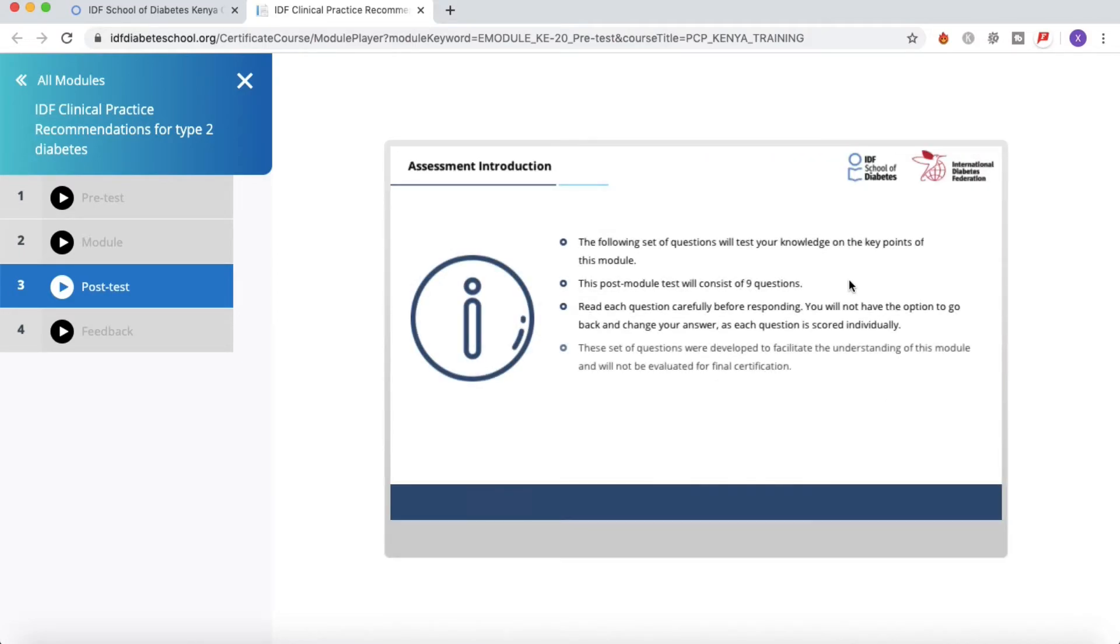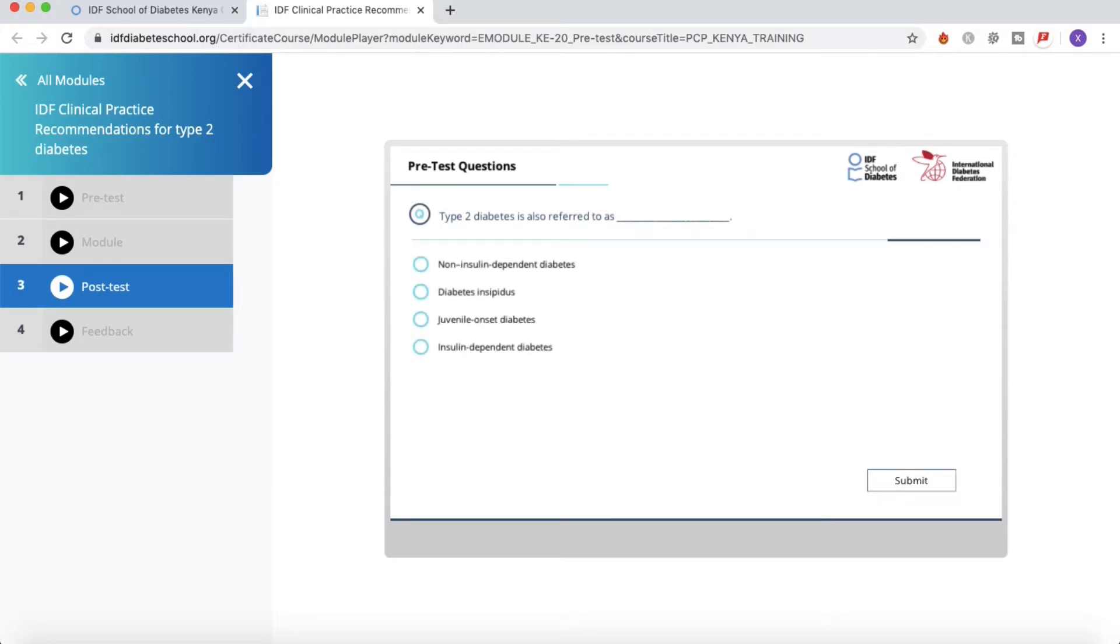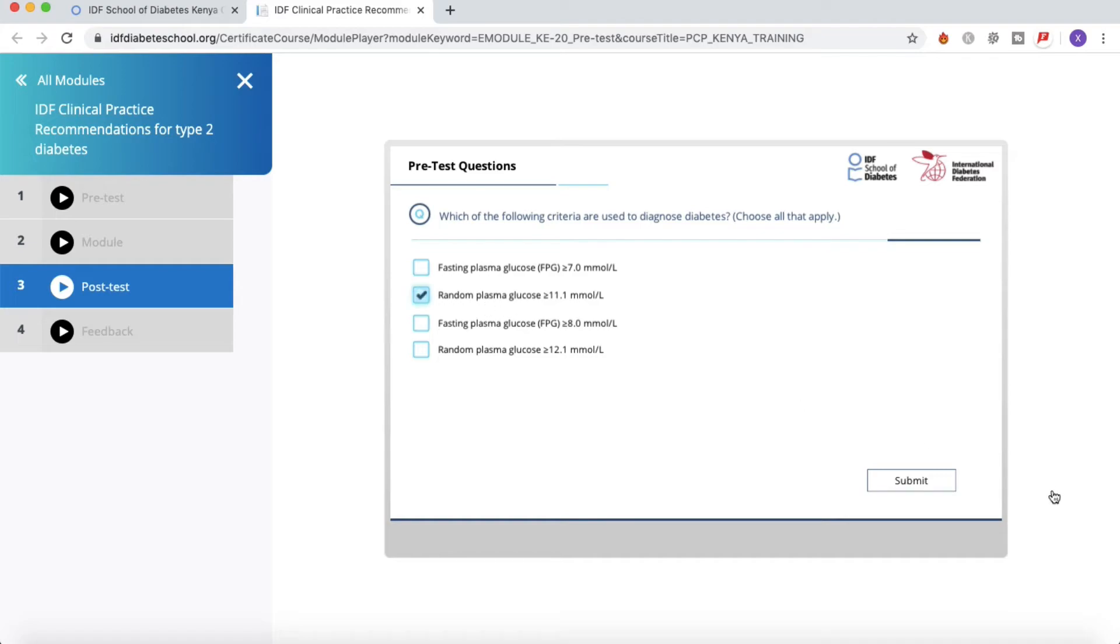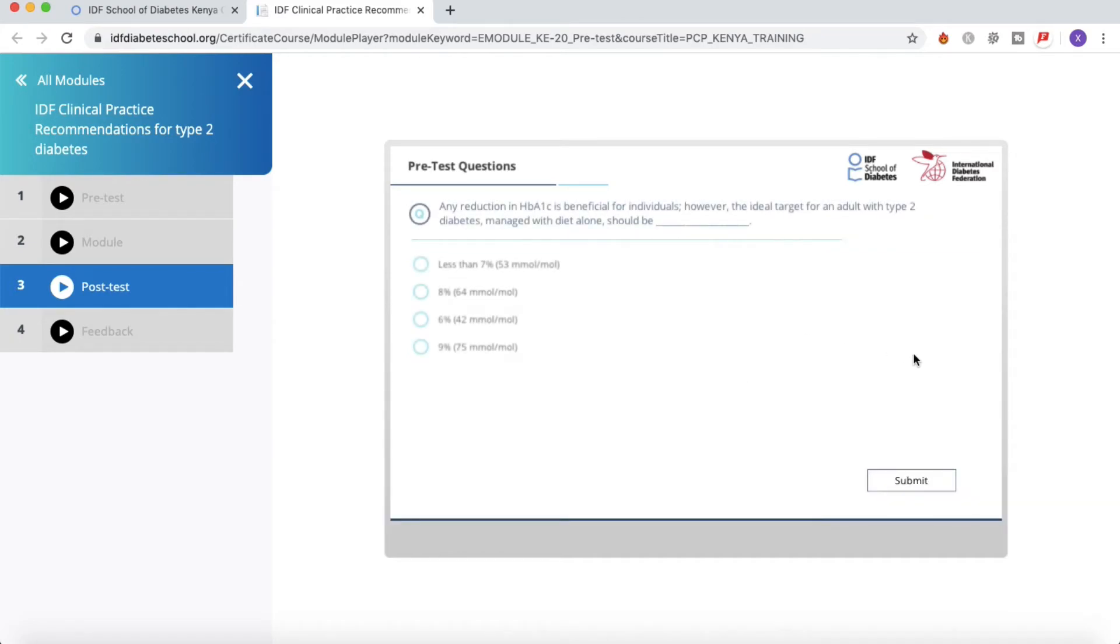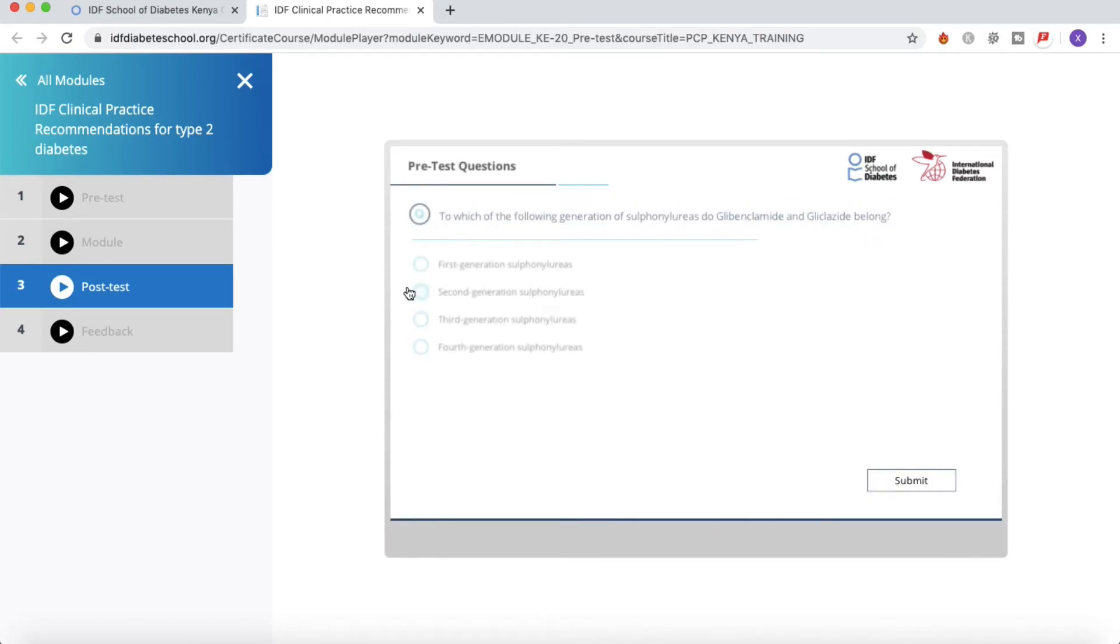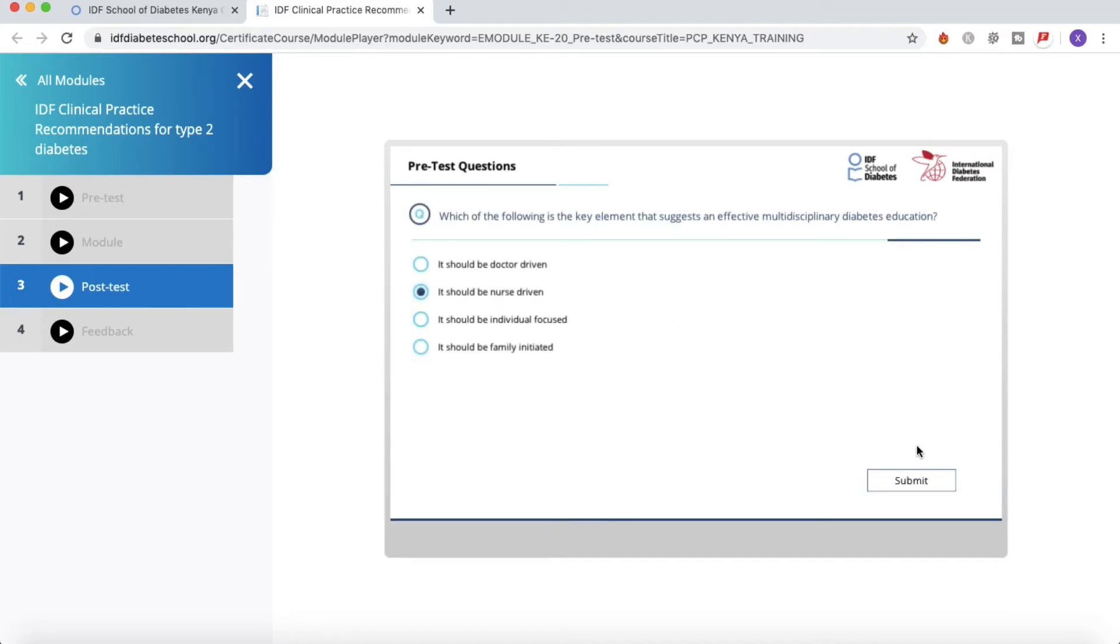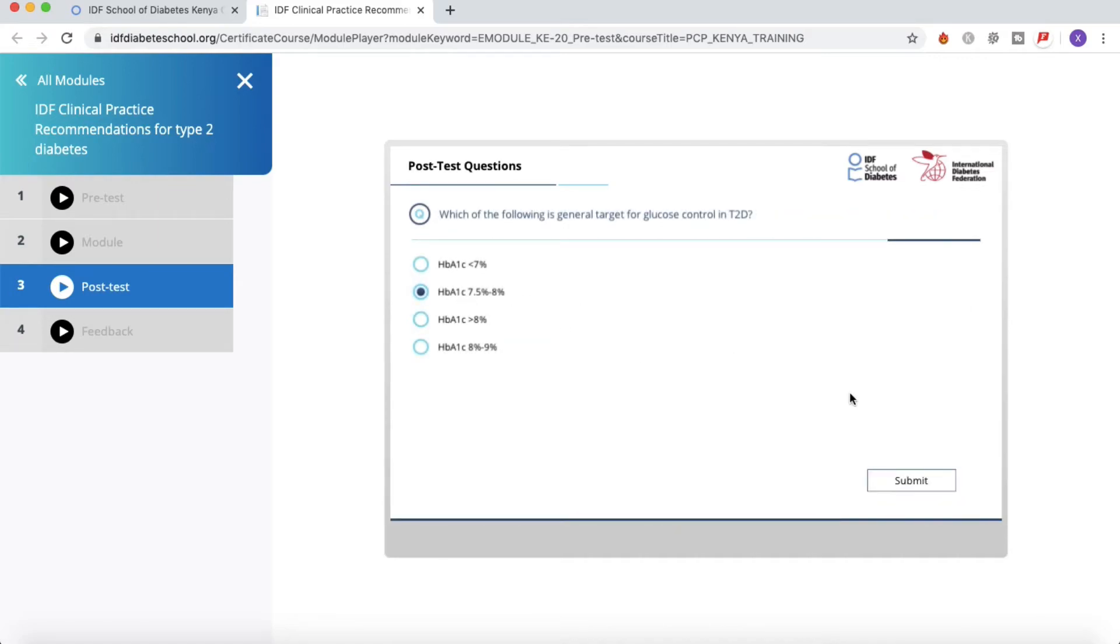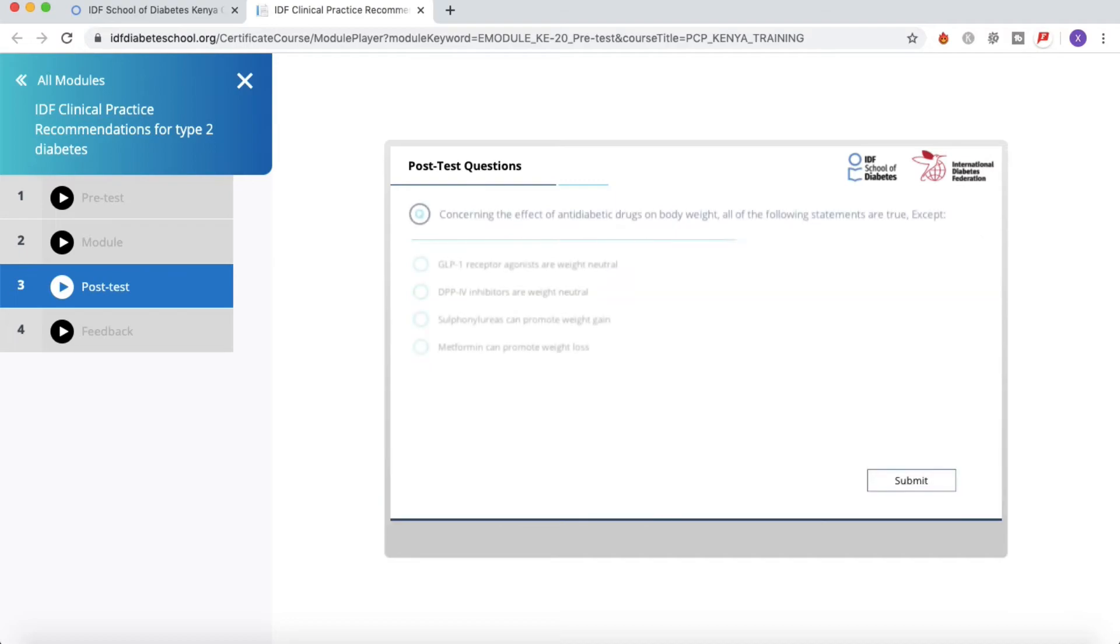Same thing as for the pretest. A few instructions - I will not read it right now. Just click on 'Launch Post Test,' and there we go. So the questions begin. Same thing for the purpose of the video, I will not read the questions and pick the right answers. Going through the different questions.